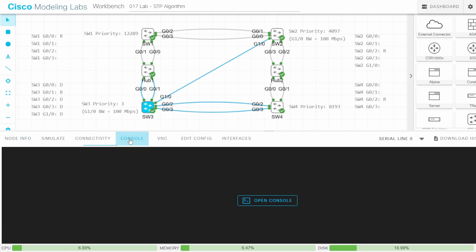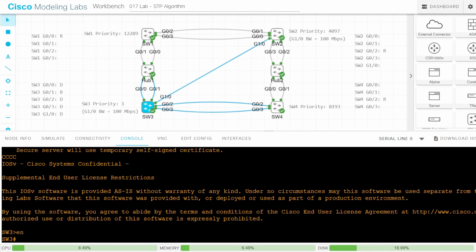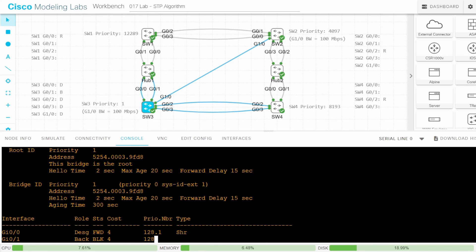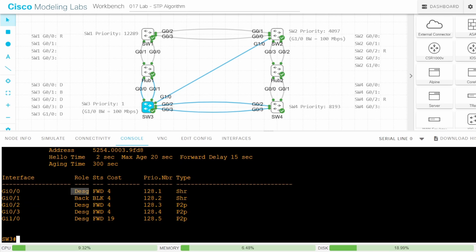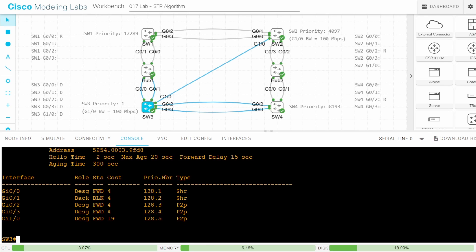Let's confirm on SW3 using the CLI. Enable. Show spanning-tree. I marked G00 designated, G01 backup, and the others designated — and that is correct. One thing to note: the COST column lists the individual cost value of each port, automatically calculated from the port's bandwidth. These values do not represent SW3's root cost via each port. SW3 is the root bridge, so it has a root cost of 0.